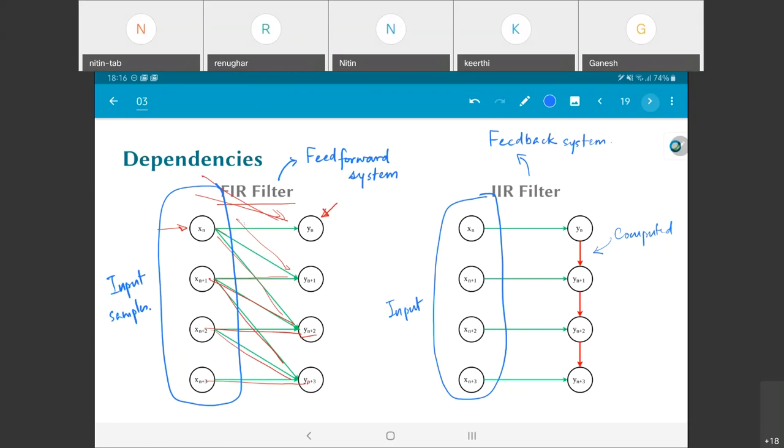In order to understand all of this a little bit better, this whole concept of IIR filters and FIR filters and the difference between them and the analysis that we try to do, it helps to bring in a concept called KPN.